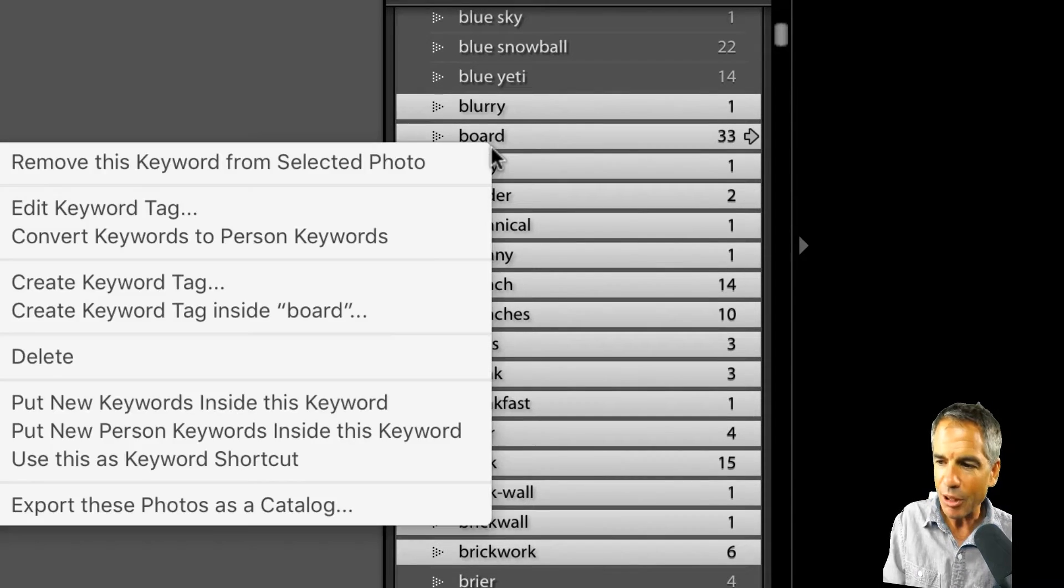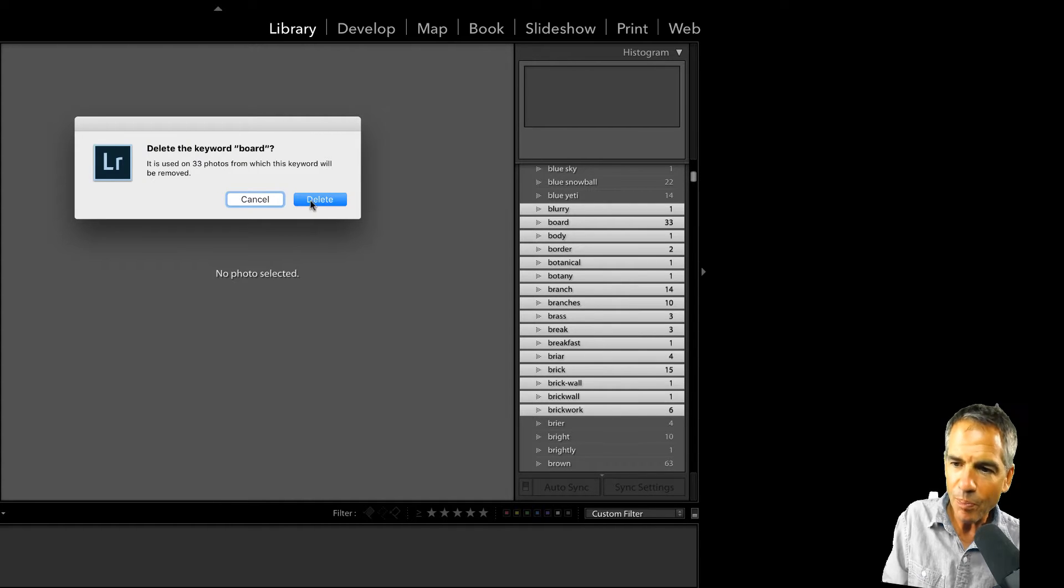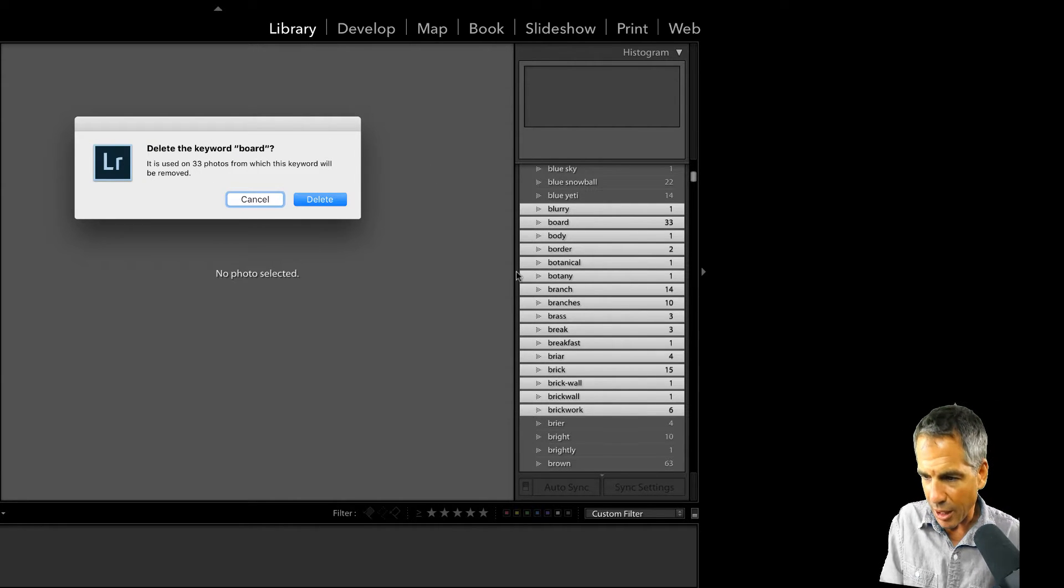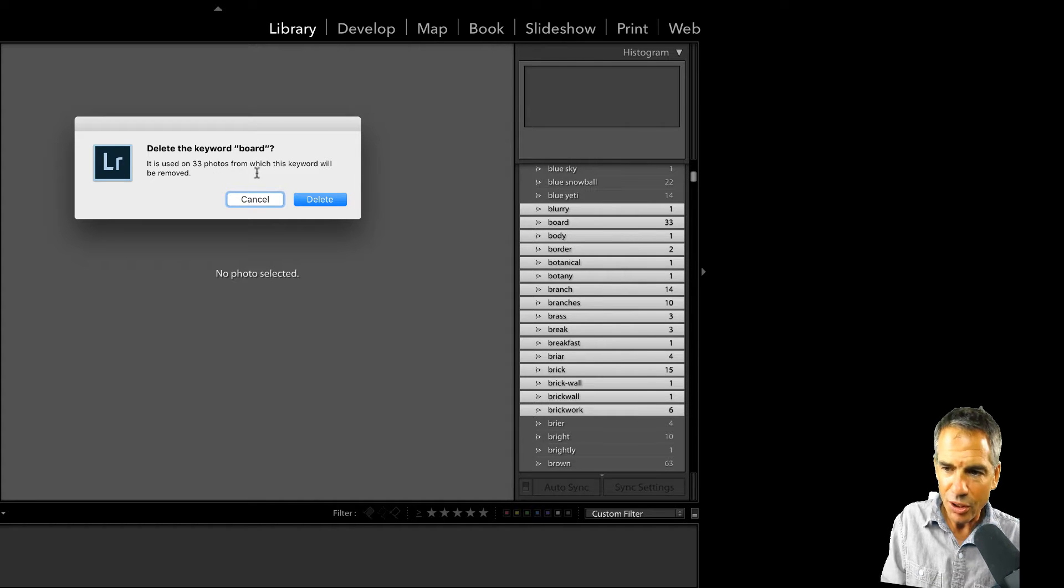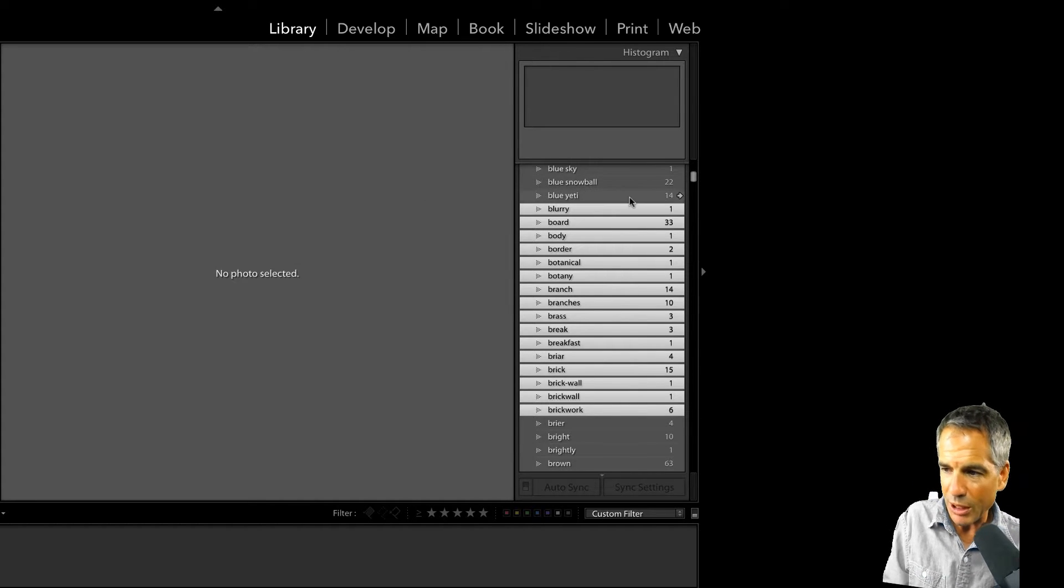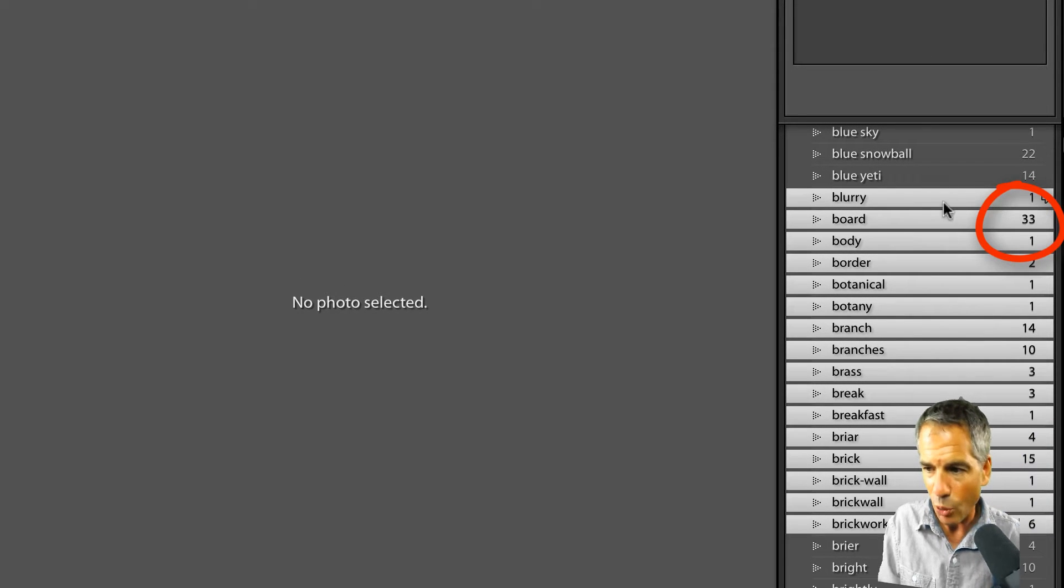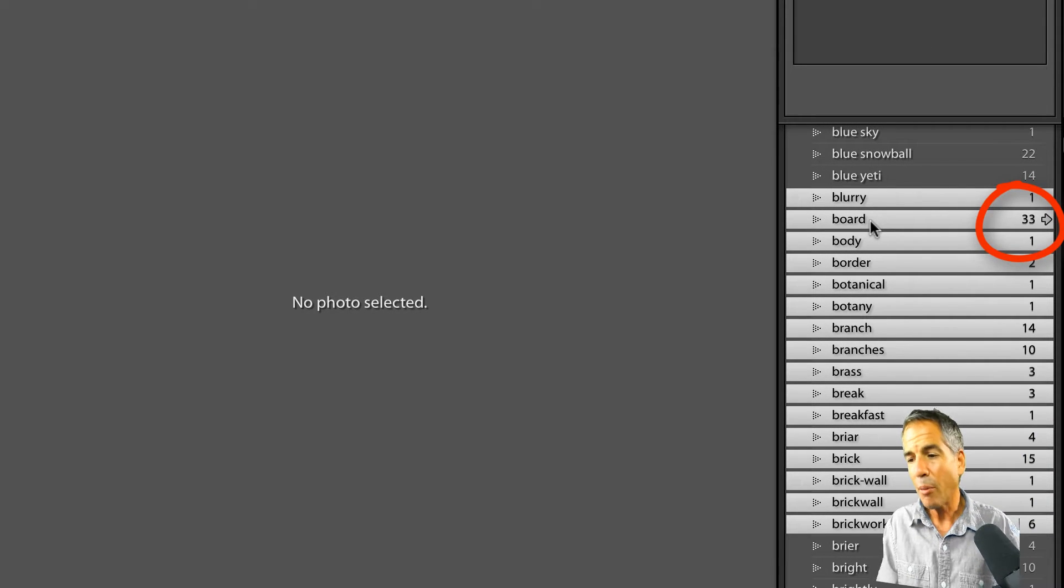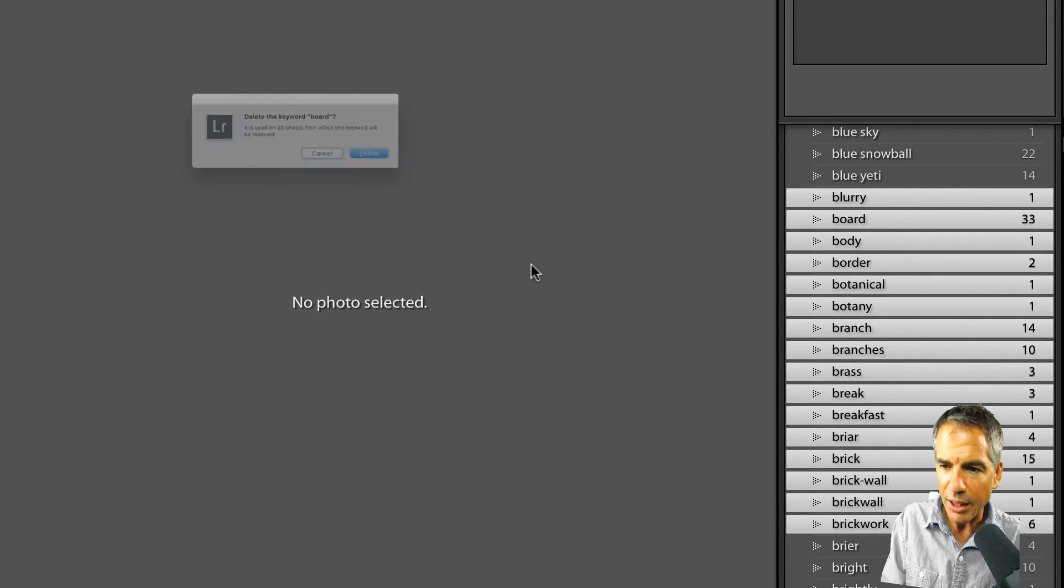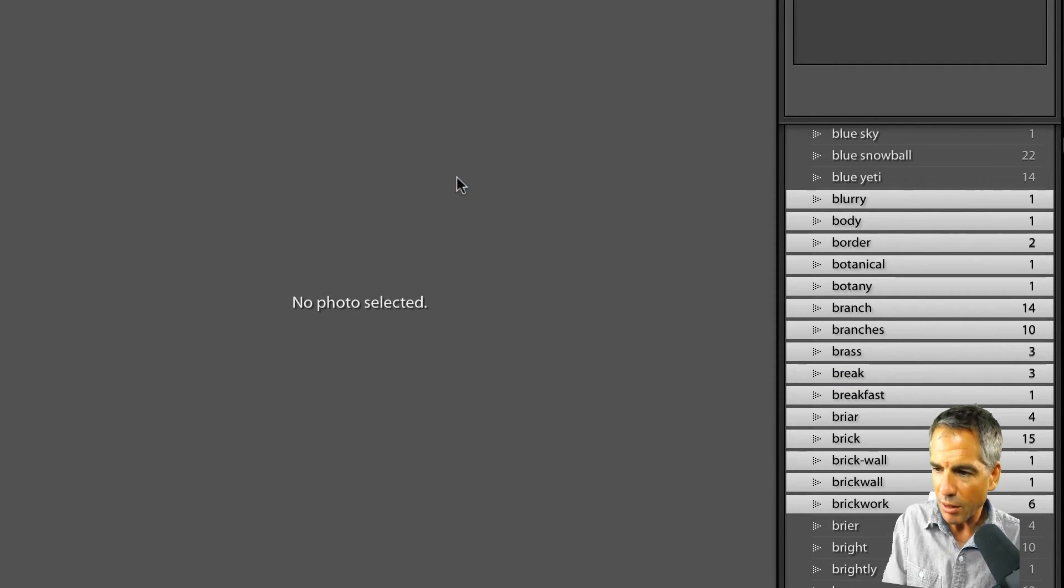So I wanna delete all these. I'm just gonna right click and click Delete, right? That's what we would normally do. Delete the keyword board. Well, I have, what about the other 10 or so? It's used on 33 photos, don't care about those. But if you did wanna see what they were, you could just click this little arrow, and it'll show you all the ones using the word board, but we don't want that. I just wanna delete them, so delete. If I delete this, probably gonna delete all of them, right?